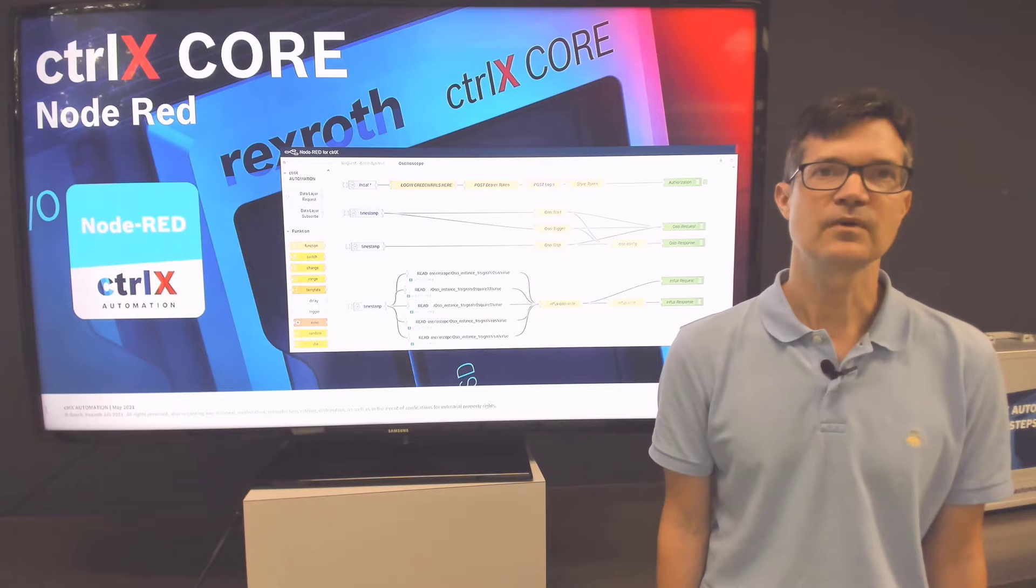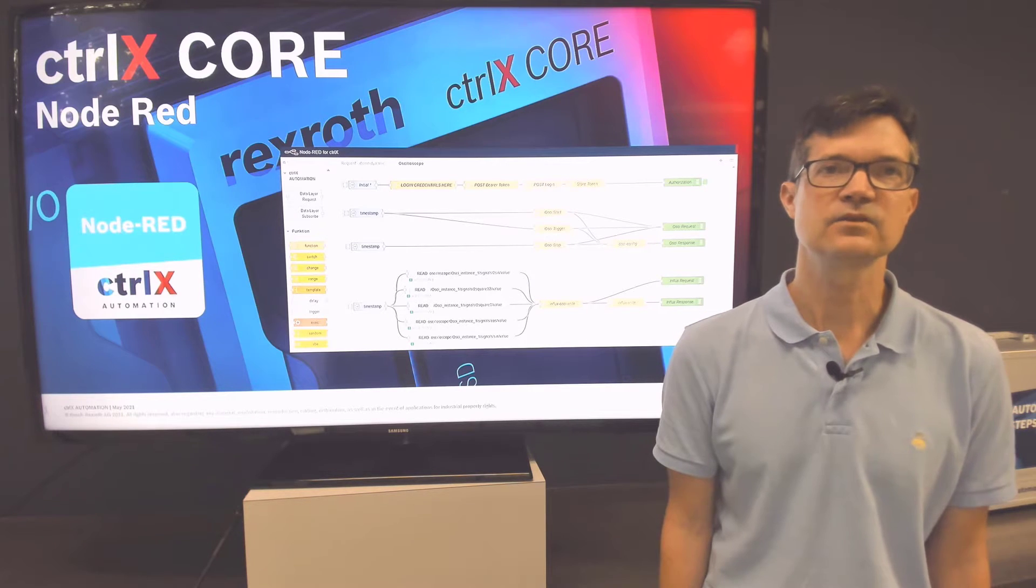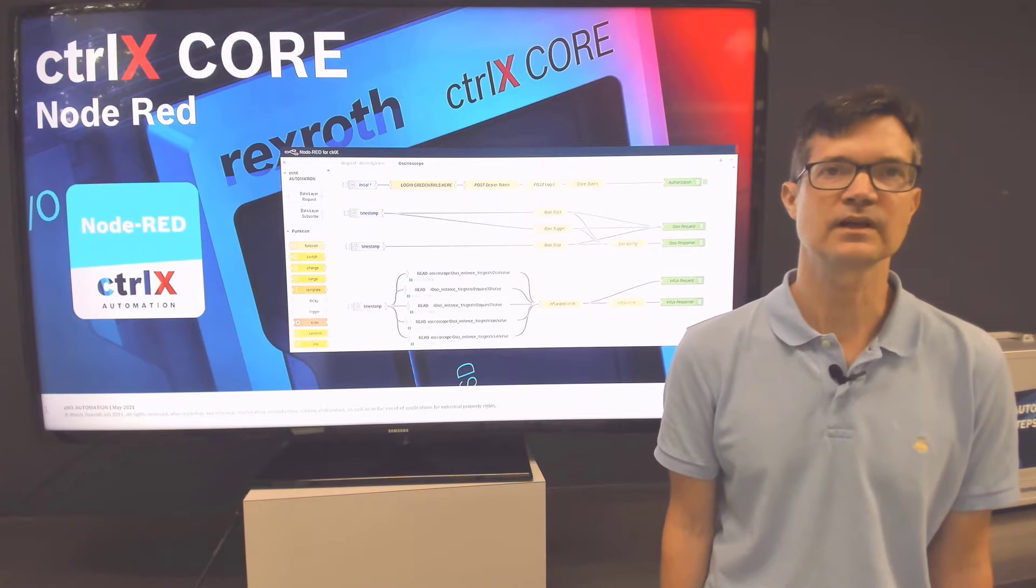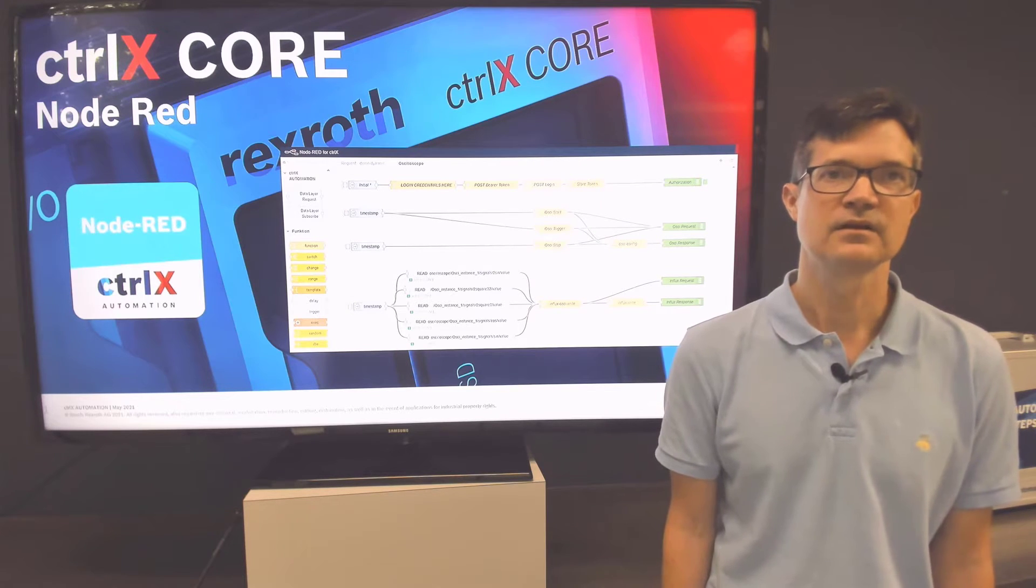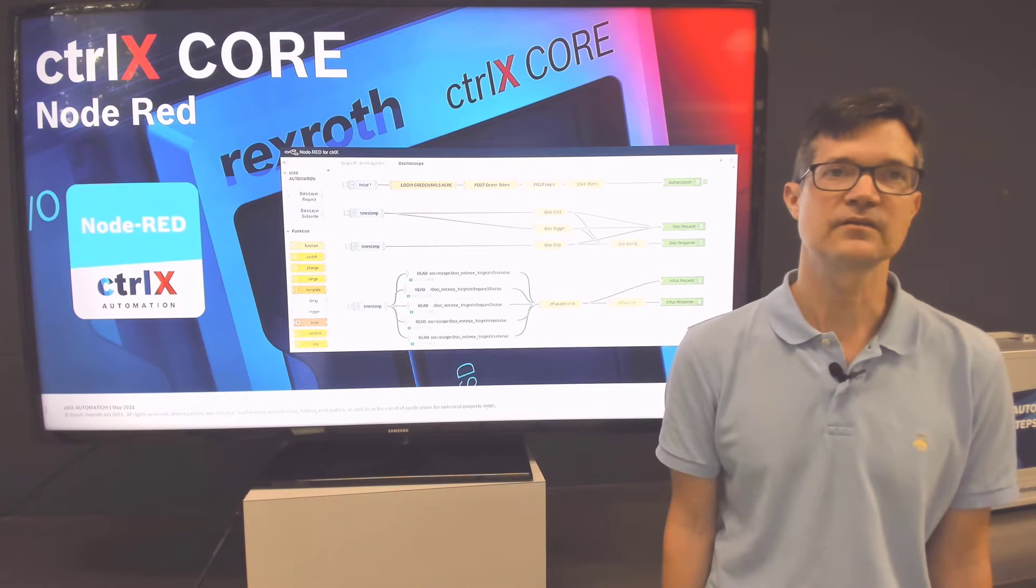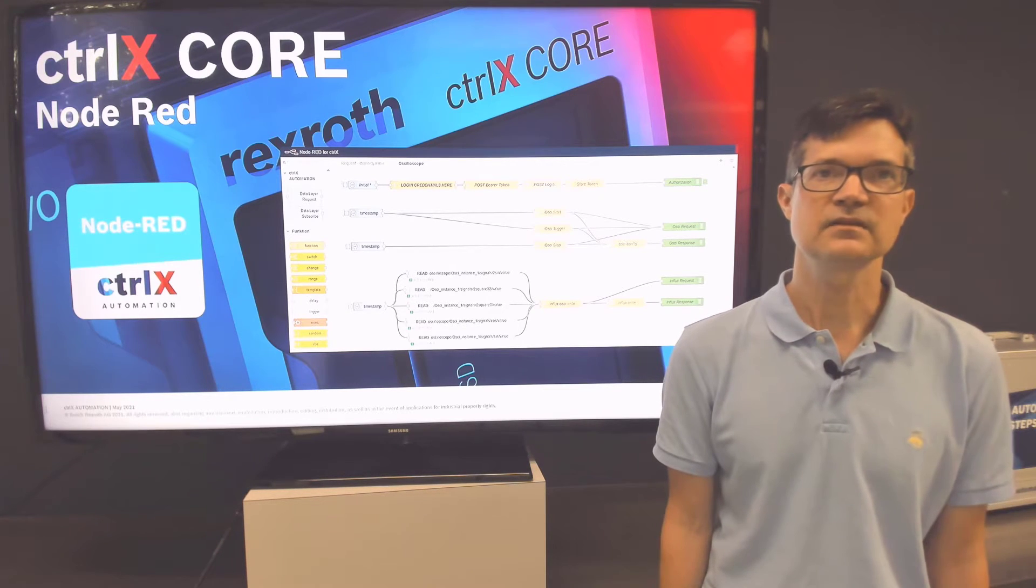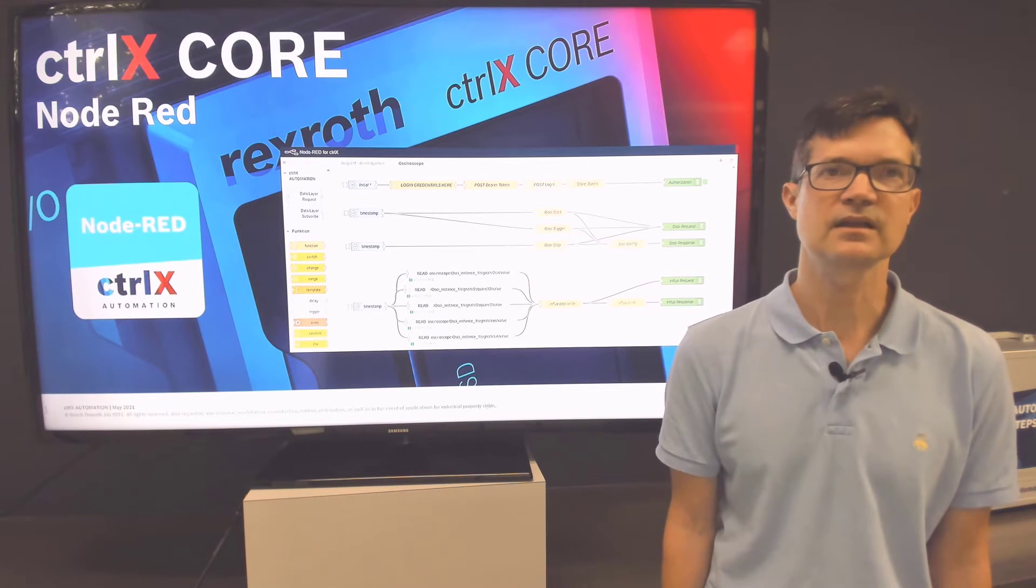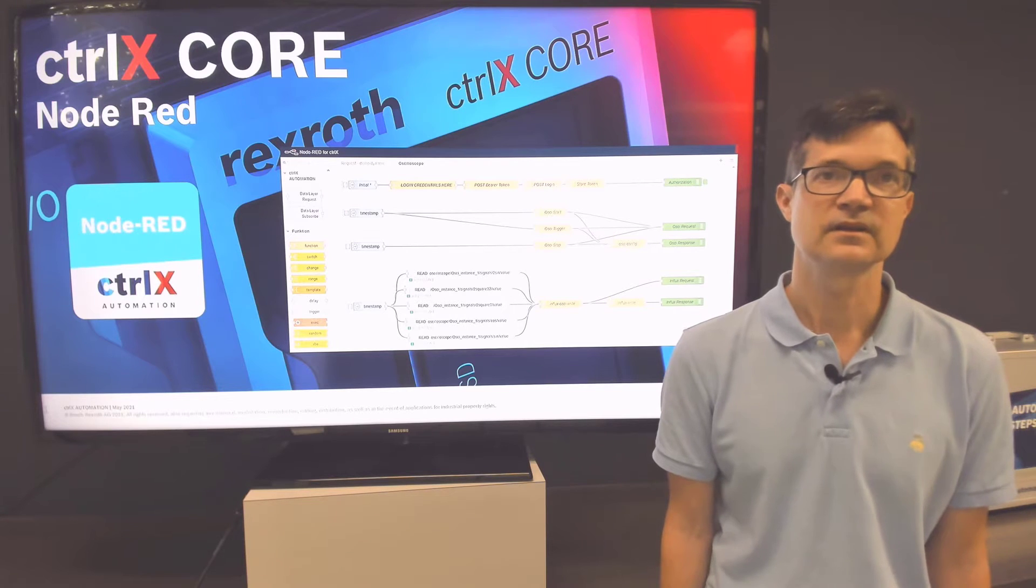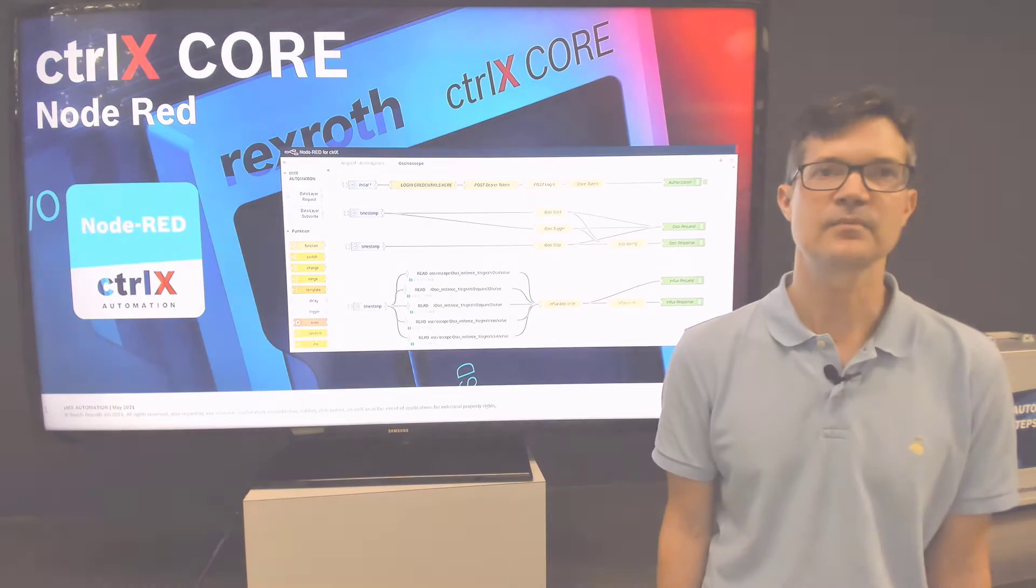This makes the Node-RED app an integrated development environment and user interface in one, all running natively on the Control-X core without the need for external software. Public libraries of nodes called pallets are available for various functions, and nodes can be individually developed using JavaScript. The Rexroth version provides nodes for direct connection to the data layer on the Control-X core. Here's a demonstration of the Node-RED app.